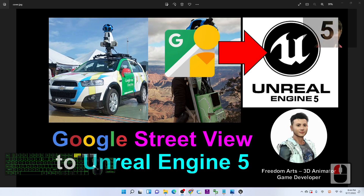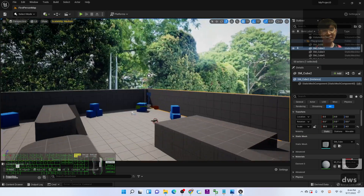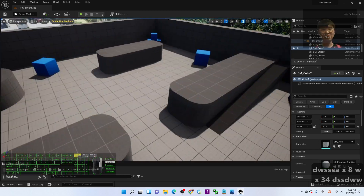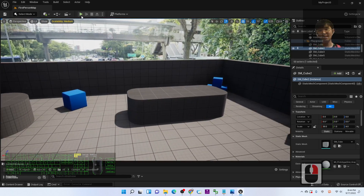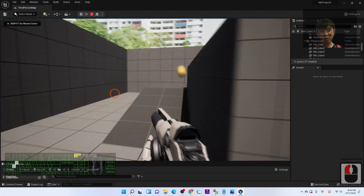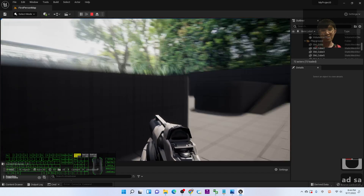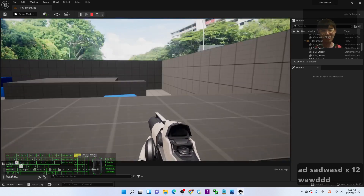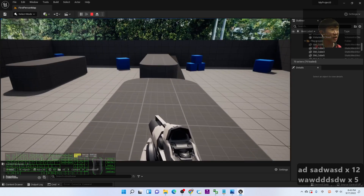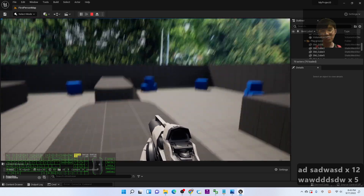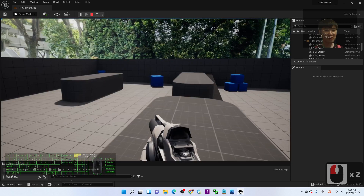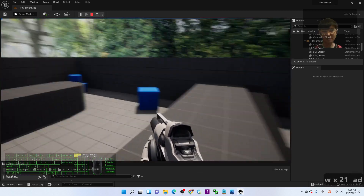Hey guys, my name is Freedom. Today I'm going to show you how to import Google Street View into Unreal Engine 5 to make it a 360-degree panorama in your UE5 game project. For example, this is a first-person shooting game project demo, and you can see the background is just a Google Street View 360-degree panorama. I'm going to show you step by step how to make the Street View available for your Unreal Engine 5 game project.